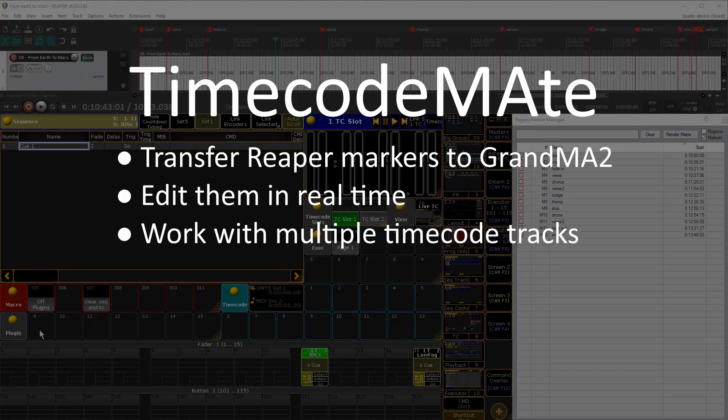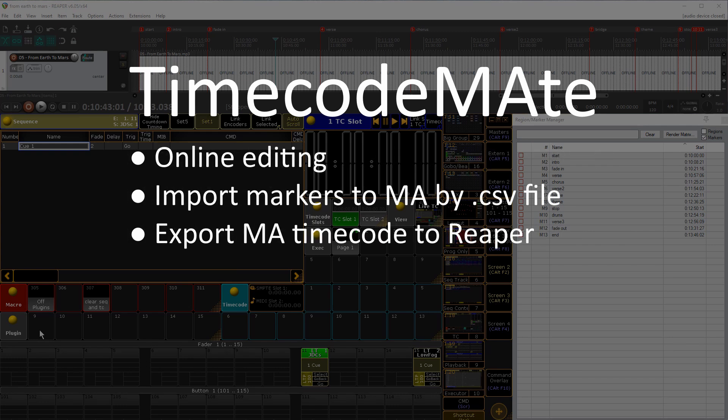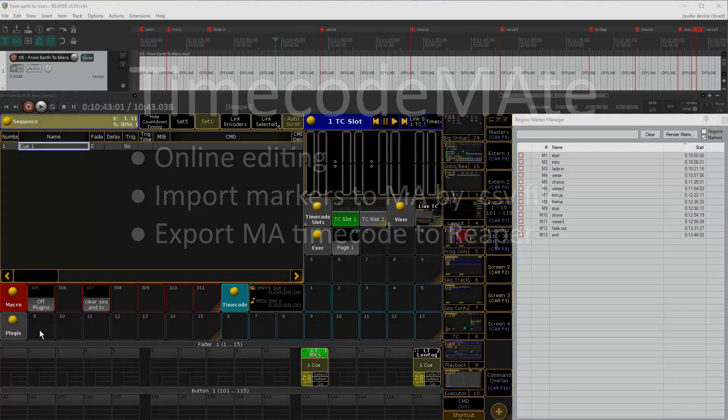Hello everybody! This is a brief overview of the new Timecode Mate plugin that lets you transfer Reaper markers to grandMA2 and edit them in real time. It also allows you to work with multiple timecode tracks simultaneously. Online editing, export and import via CSV files is also available.